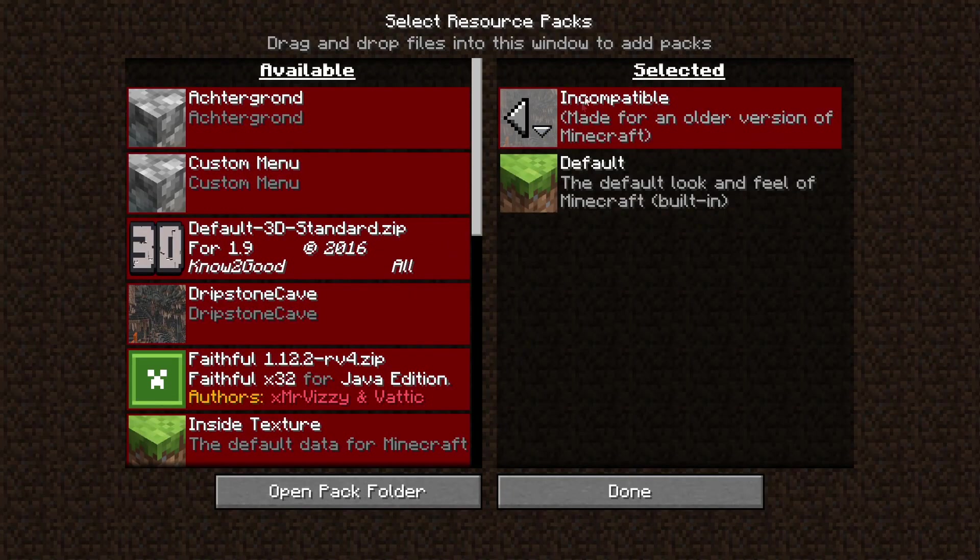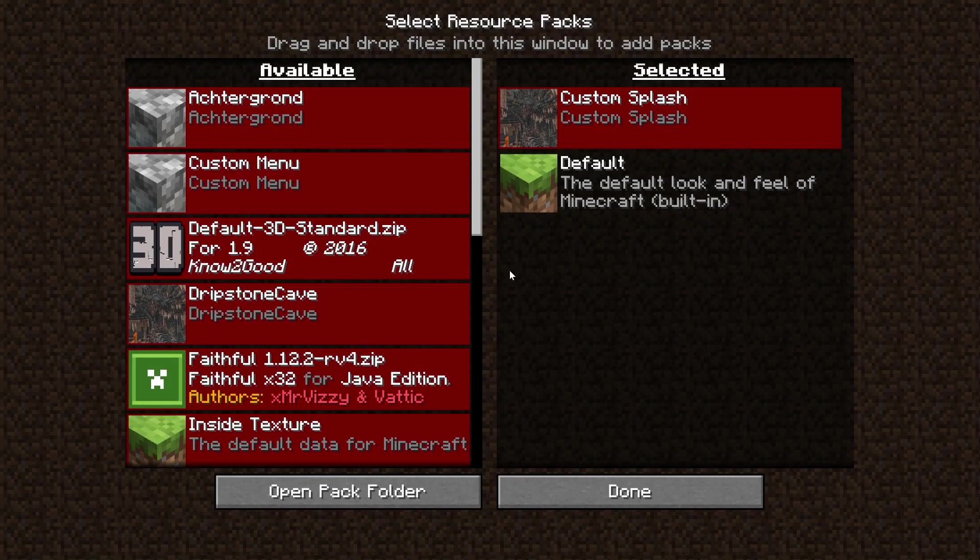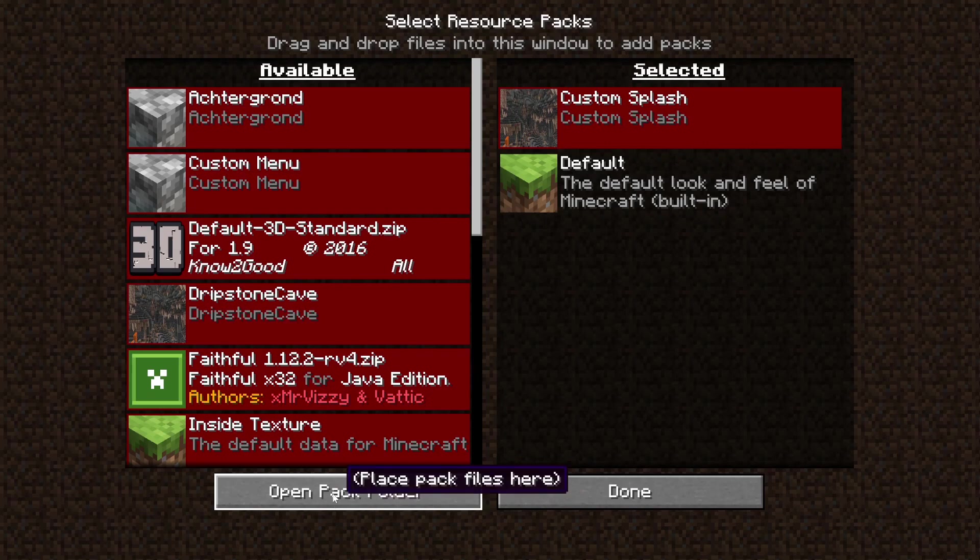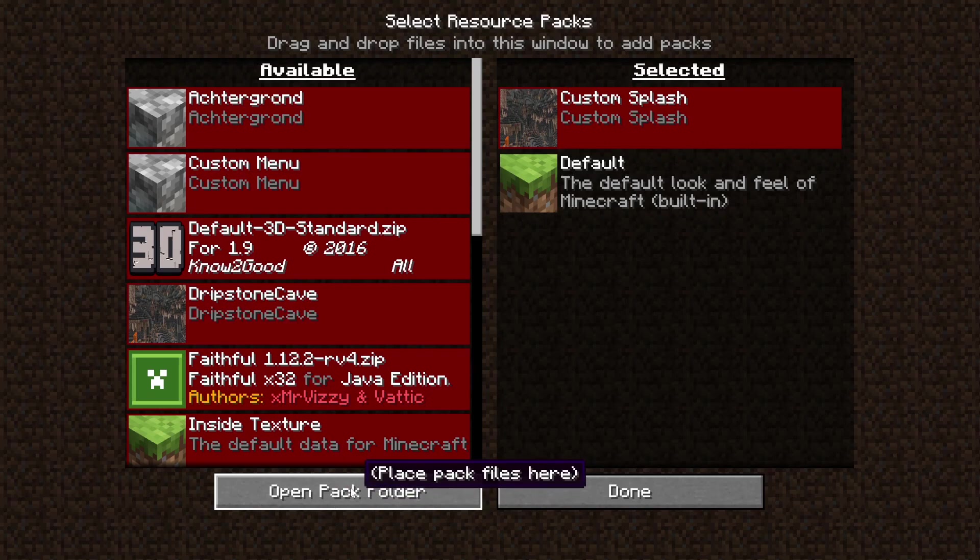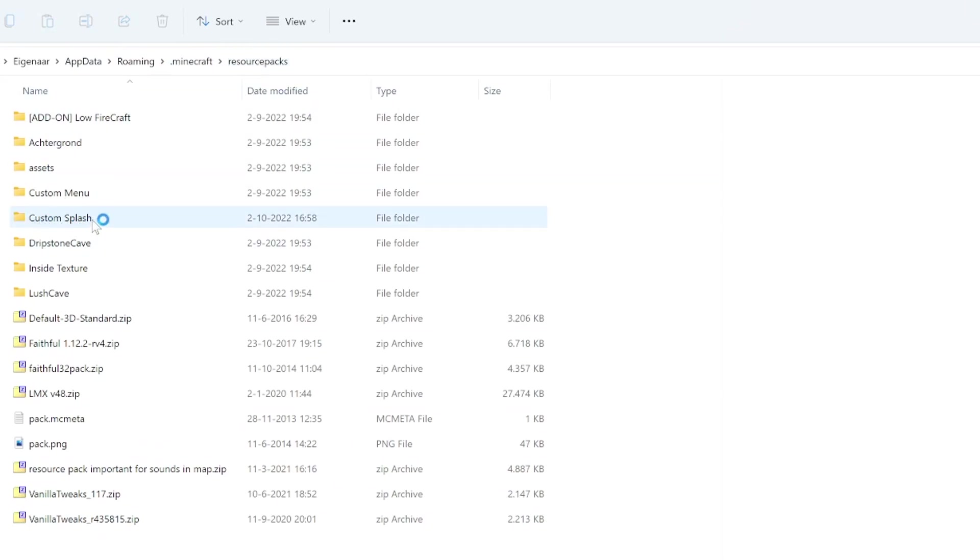The splash message itself is actually inside of this resource pack. To show you how to create your own, we will open the pack folder. Just click this button in the resource pack menu in Minecraft and it will take you straight over here to your file explorer, to your Minecraft folder resource packs.